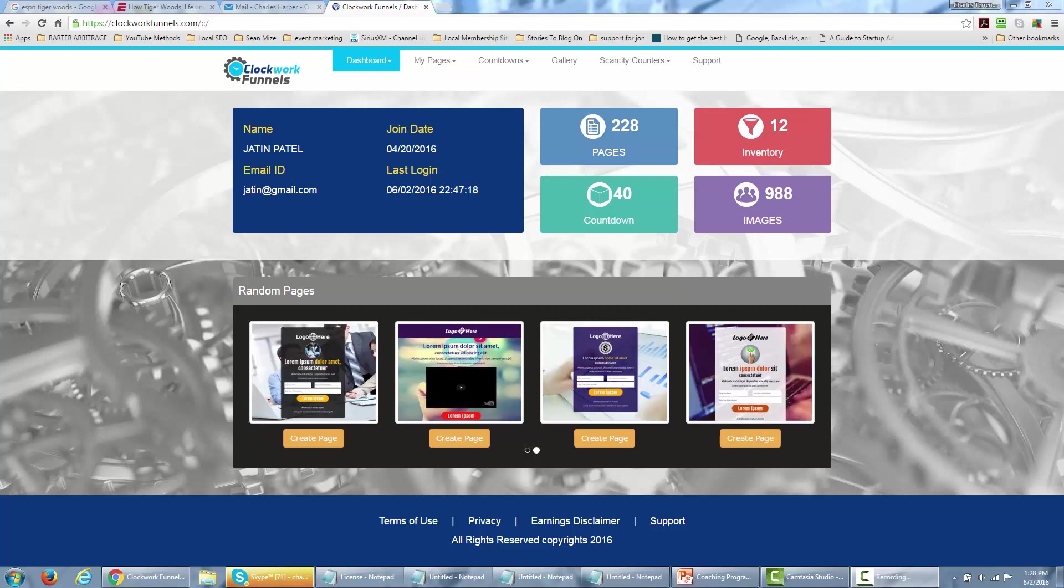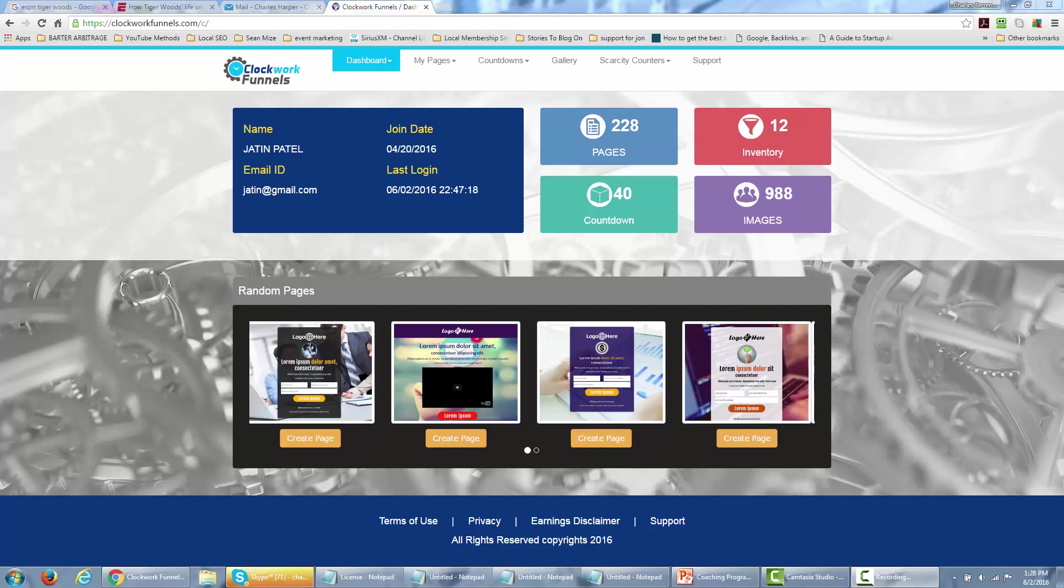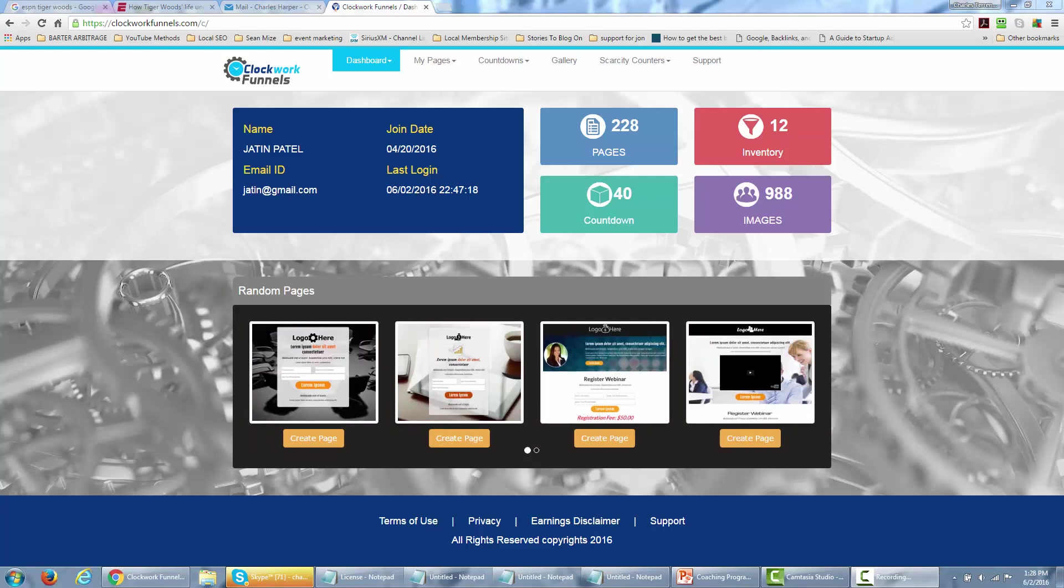Hello and welcome. Now in this video we're going to create a page from a pre-existing template inside of the Clockwork Funnels page editor.